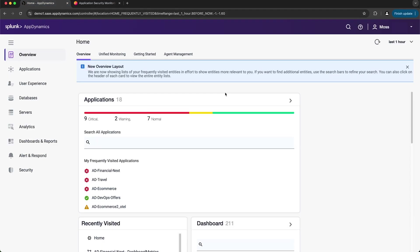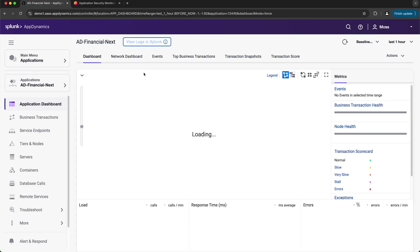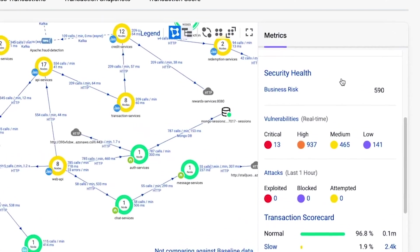There are a couple of ways to get to Cisco Secure Application in AppDynamics. The first method is to select Security in the left-hand side menu. Another way is directly through an application — I'll select Applications from the left-hand side menu and then select an application. This brings me to the application dashboard where I can see the flow map. If I navigate over to the Metrics sidebar and scroll down, I can see a Security Health panel for my application.